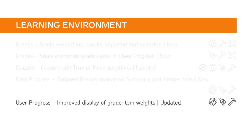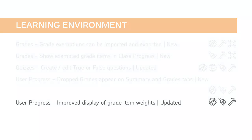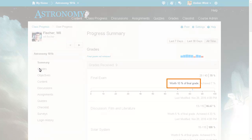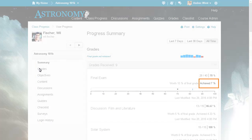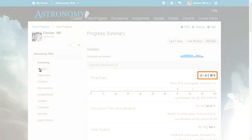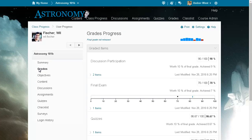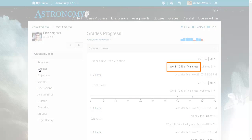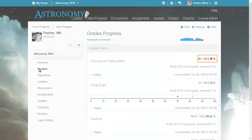When using a weighted gradebook, instructors and learners can now view grades and their associated weight achieved in the User Progress tool. In the Grades section of the Progress Summary page, each category shows the weight value, the achieved value towards the final grade, and the achieved percentage mark. On the Grades Progress page, each category also shows the weight value, the achieved value towards the final grade, and the achieved percentage mark.